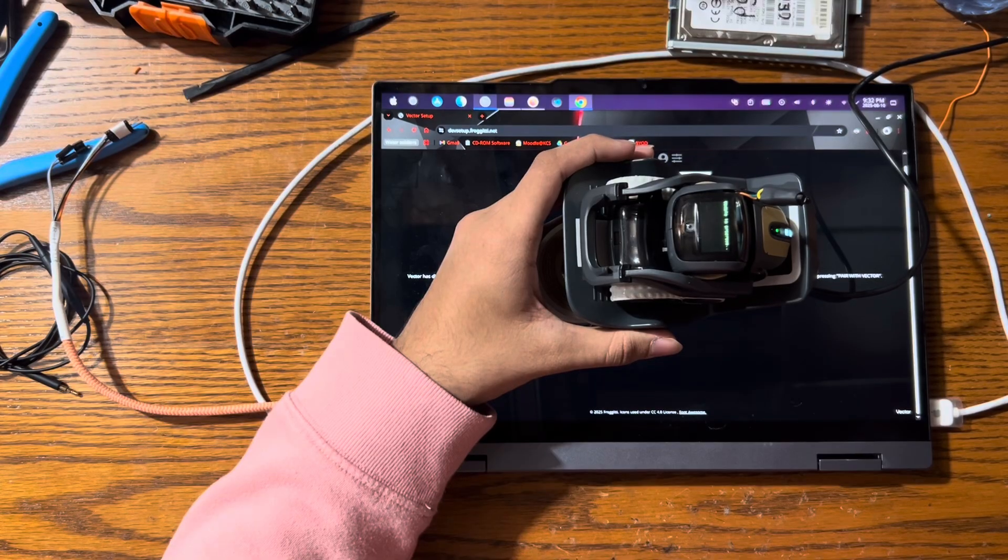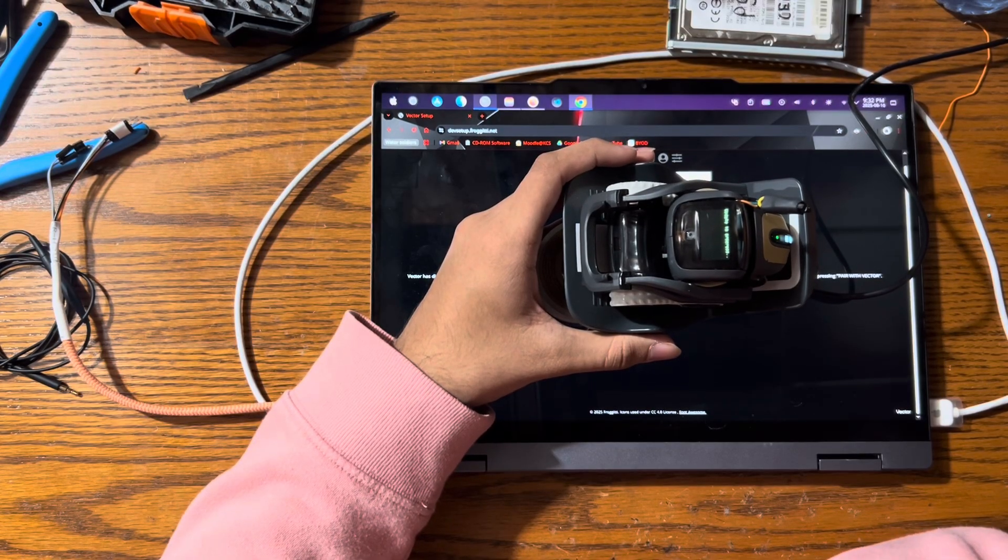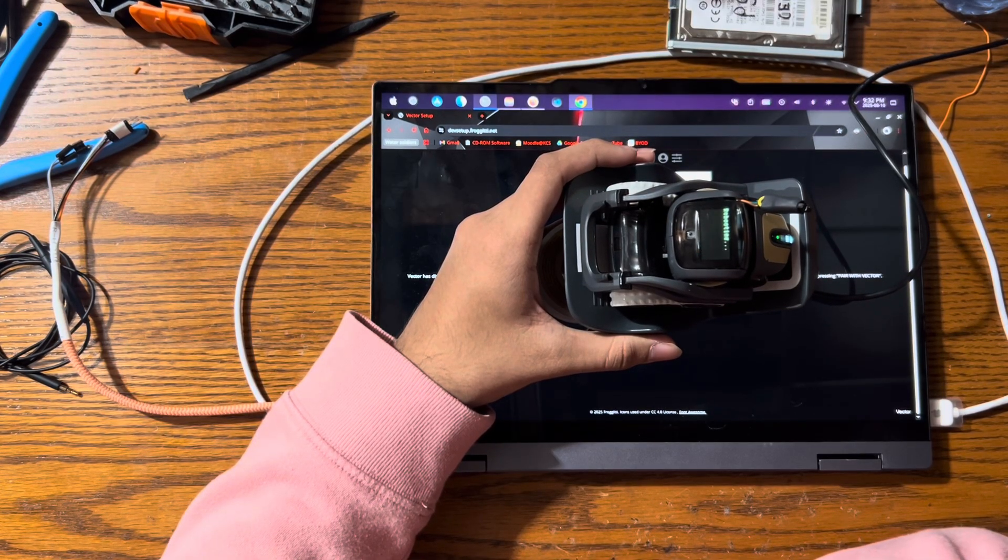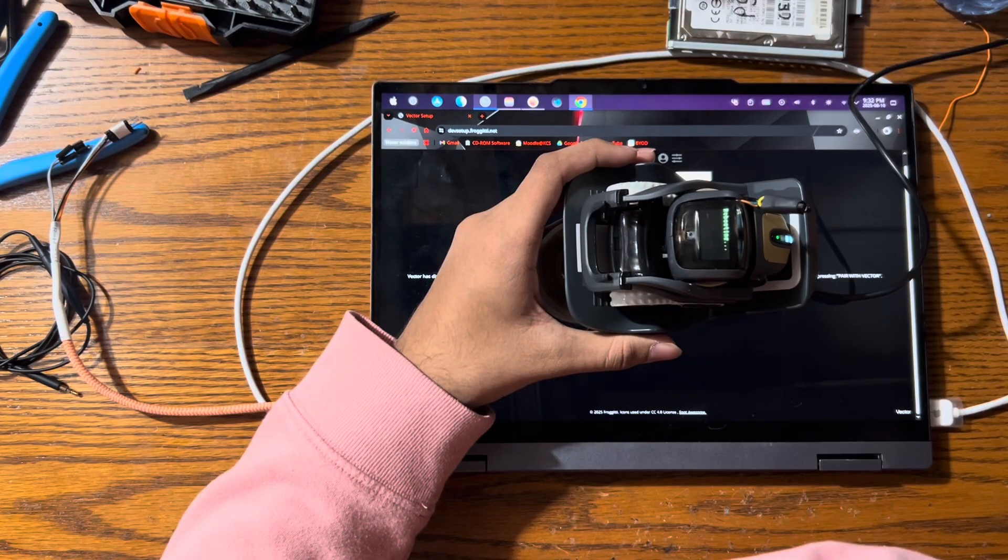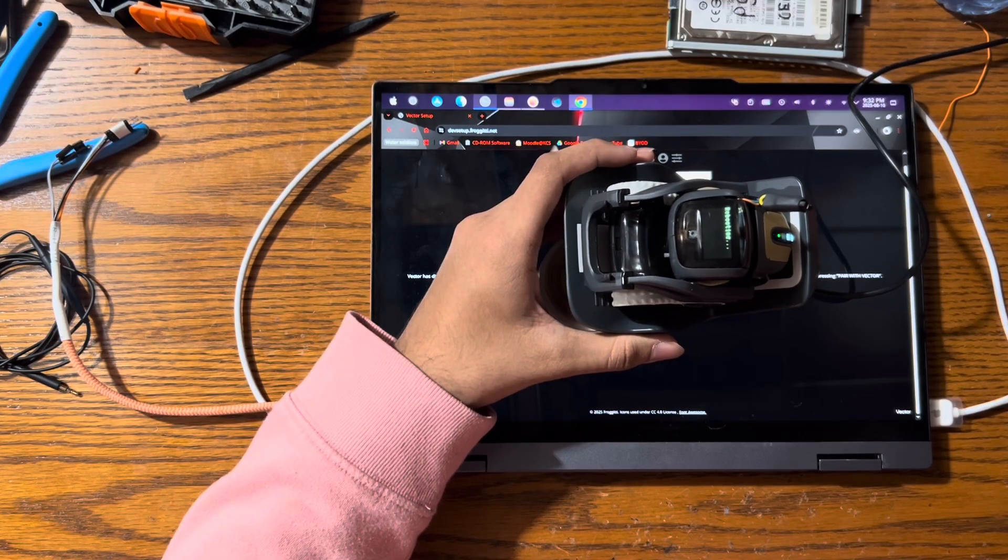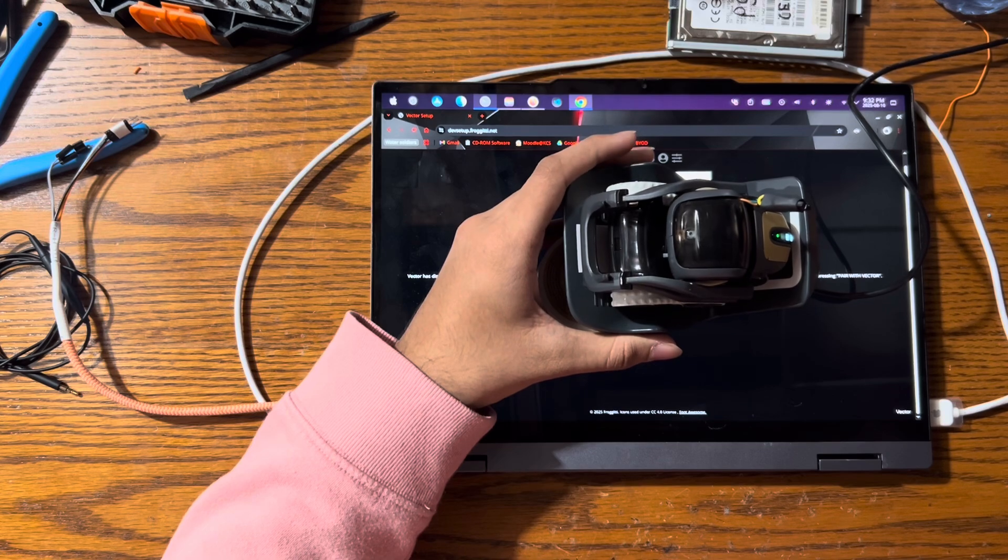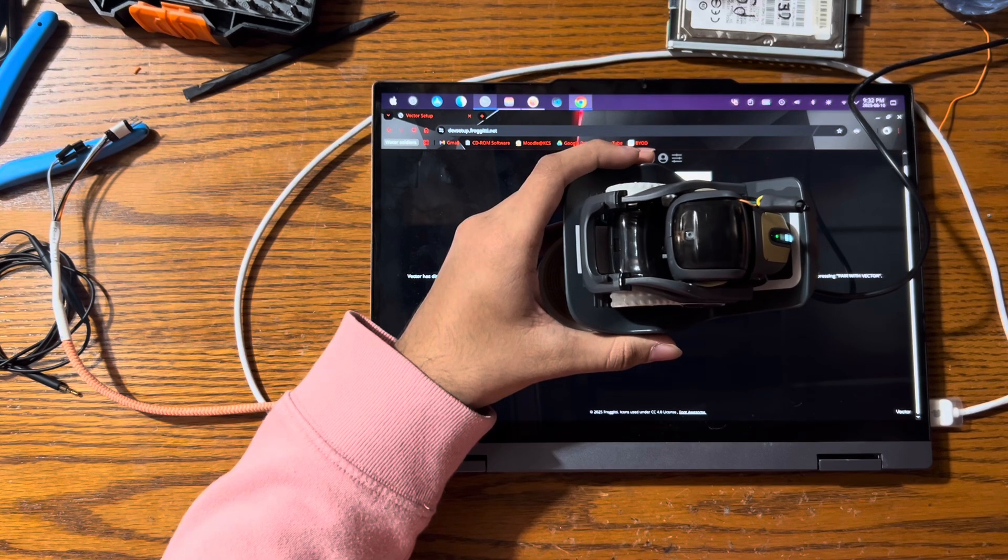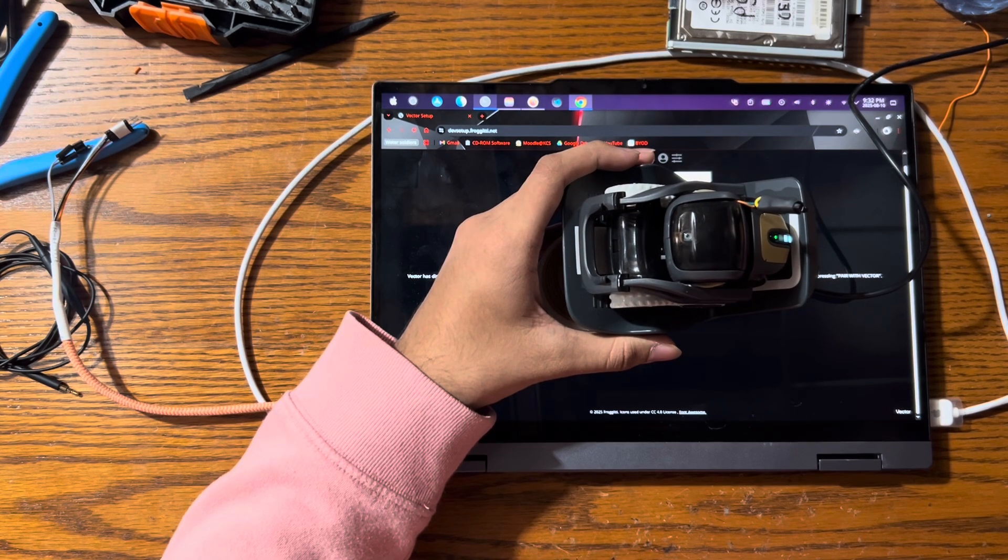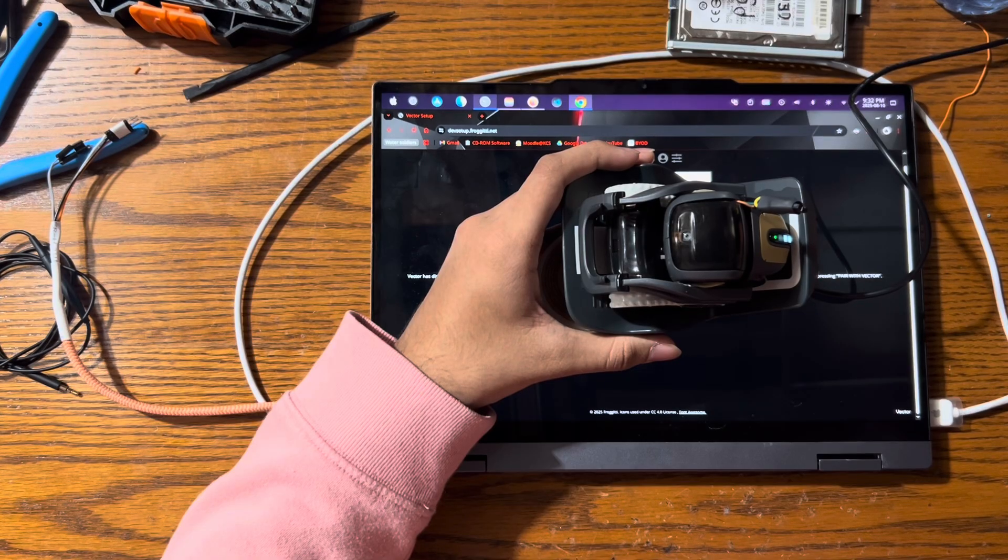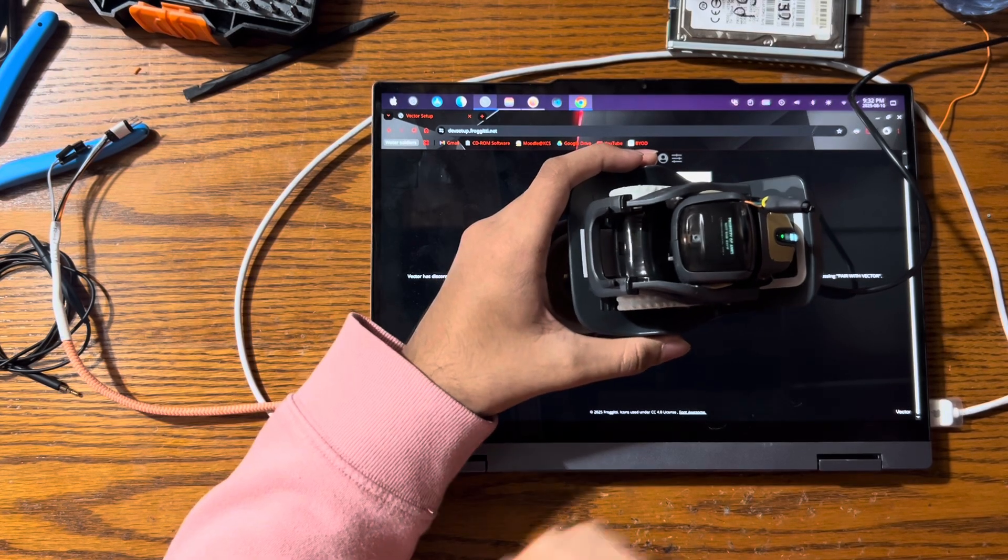Please wait. There we go. And now it's rebooting. All right. Now you just wait patiently for a bit. There we go.